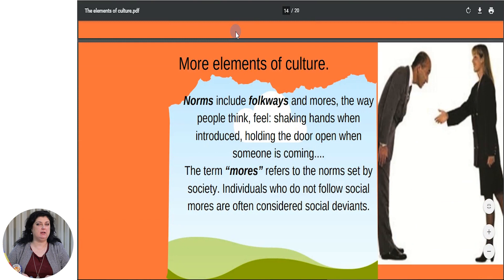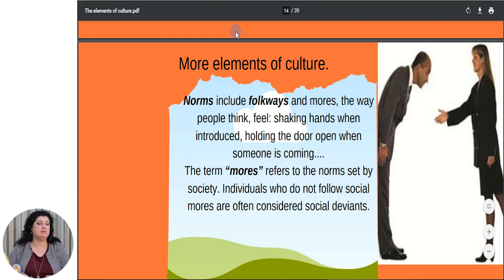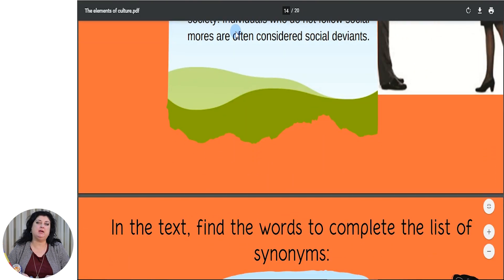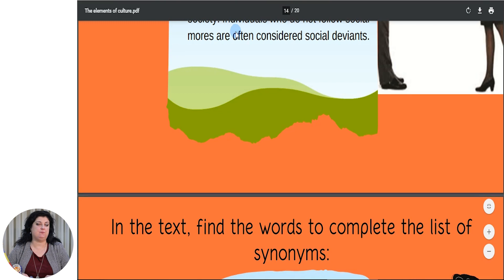Let's look at some more elements of culture. Norms include folkways and morals — the way people think or feel. For example, shaking hands when introduced or holding the door open when someone is coming. The term morals refers to the norms set by society. Individuals who do not follow social morals are often considered social deviants. You see how many different and interesting cultural elements we might have in our lives, and this is indeed very challenging and informative.